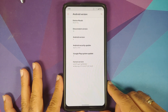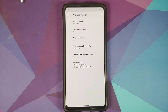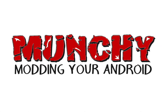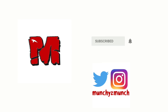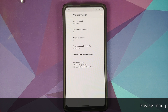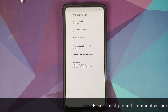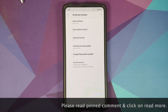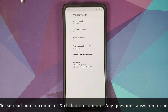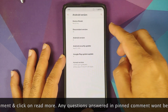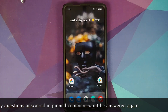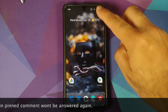Hey peeps, what's up, Manchi here, back with another video. Let us have a look at the features which Descendant 11 ROM, based on Android 11, brings to us as a custom ROM. I am running the official build of Descendant 11 based on Android 11 on my Redmi K20 Pro.